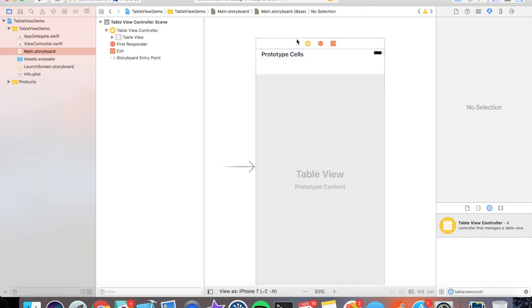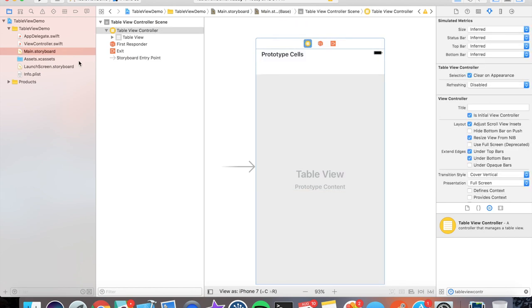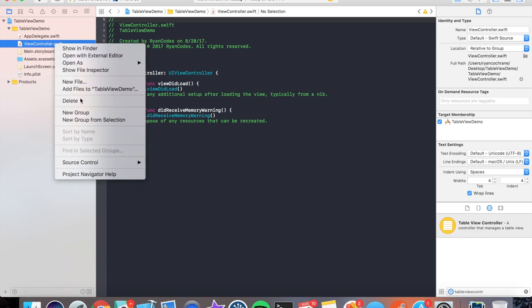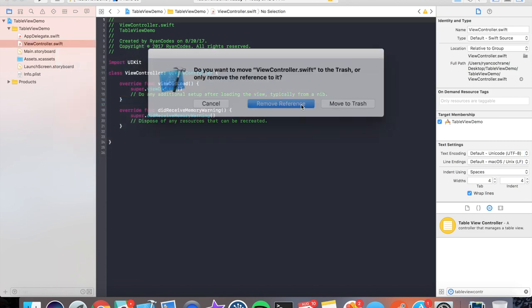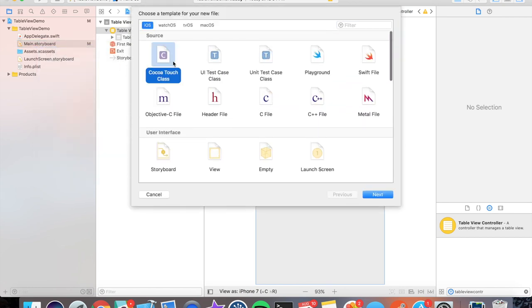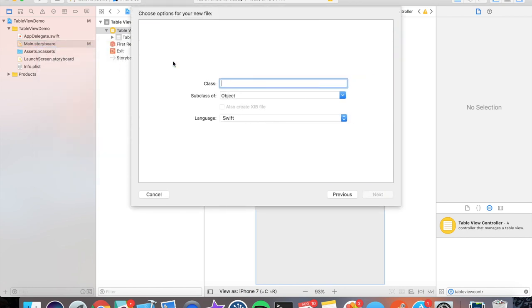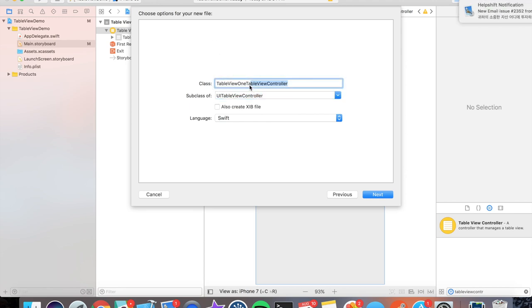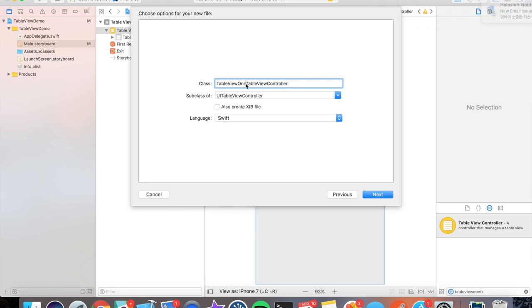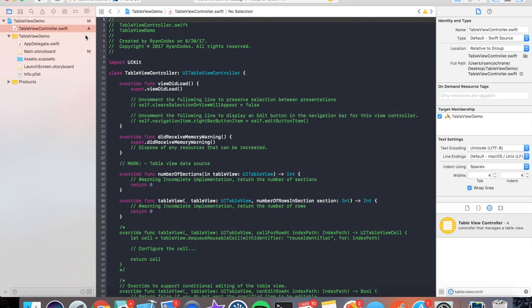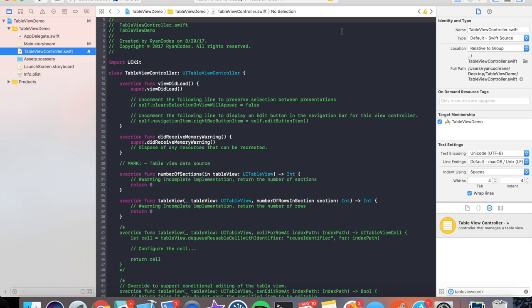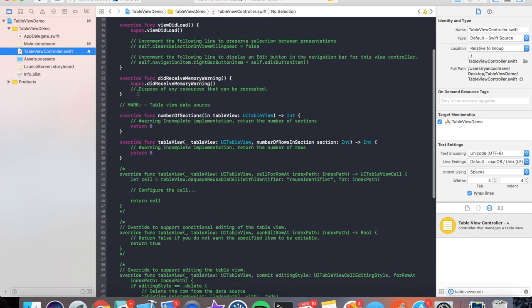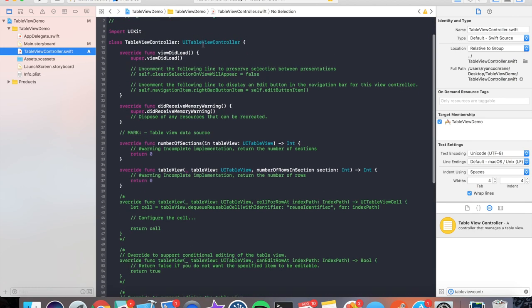Pretty simple. Now we're going to go over to this view controller and we're going to delete it because it's template code we do not need. Now we're going to right-click, New File, a Cocoa Touch Class. Let's name it TableViewOne and we'll do a subclass of UITableViewController. They also provide you with automatic naming schemes, so actually let's just go with what they came up with: TableViewController. Perfect.